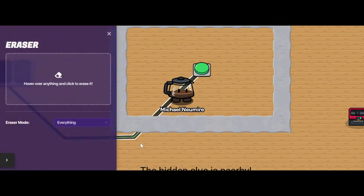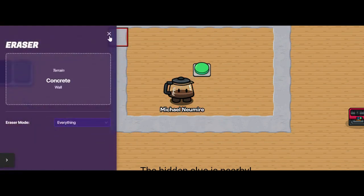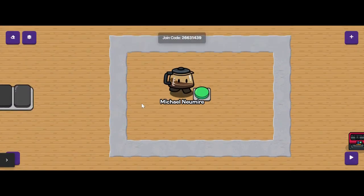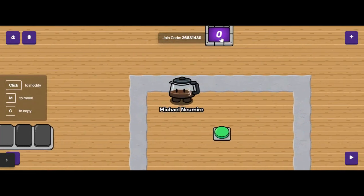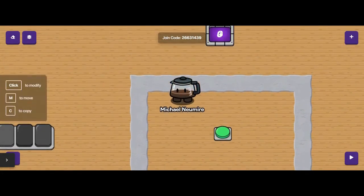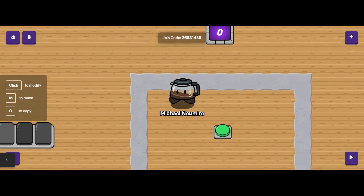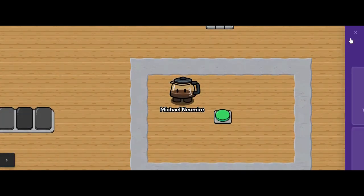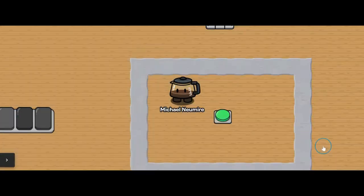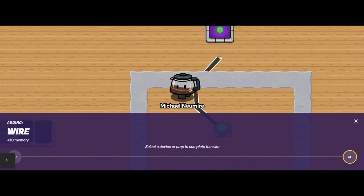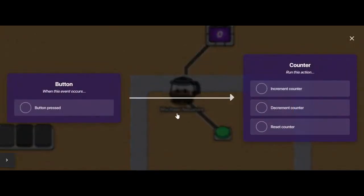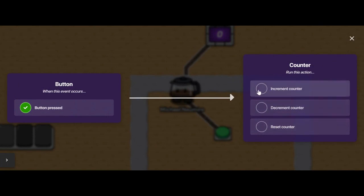I'll go ahead and erase that wire. Now let's look at our counter device. A counter device can track a number of things. I'll use a wire to connect the button to the counter, and we'll see that when the button is pressed, we can make the counter go up, make the counter go down, or reset the counter.